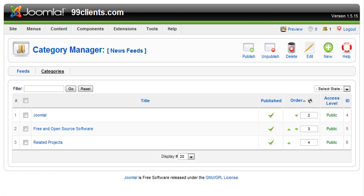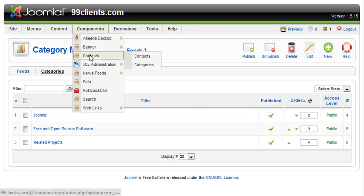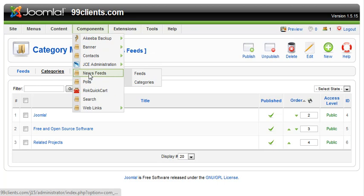The Newsfeeds Category Manager inside Joomla is similar to the Contact Category Manager. It's the same concept. Underneath Contacts you have Contacts and Categories. When you go to Newsfeeds, you also have Feeds and Categories.